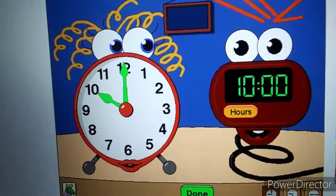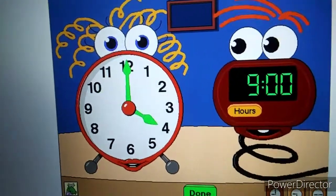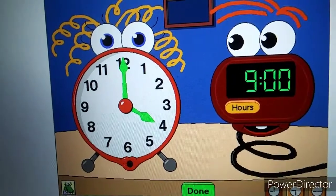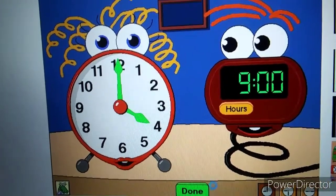Alright, you did it. Please set Dan to 4 o'clock.